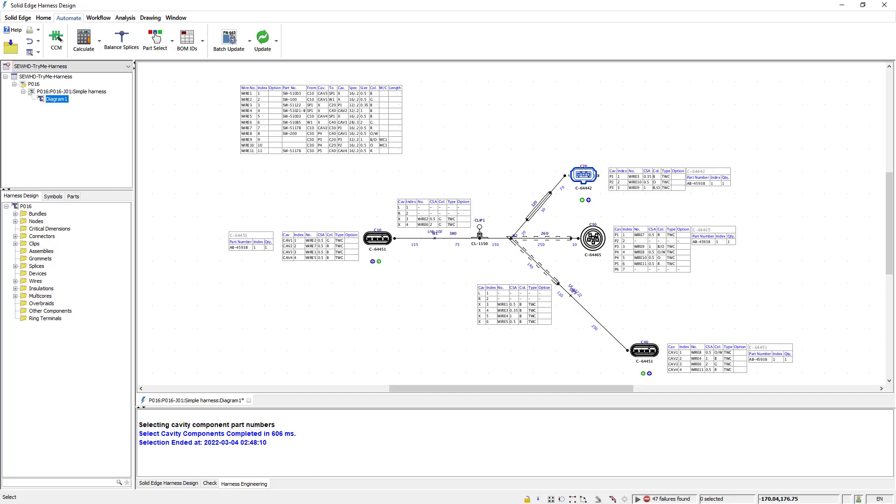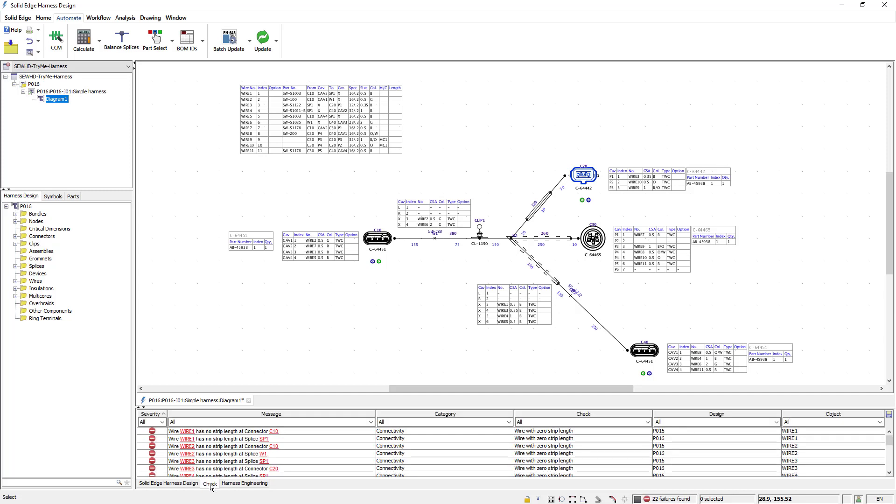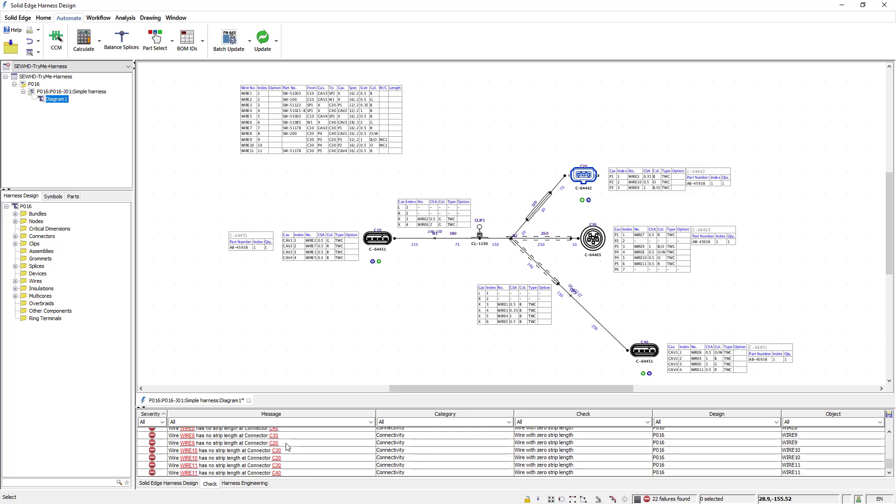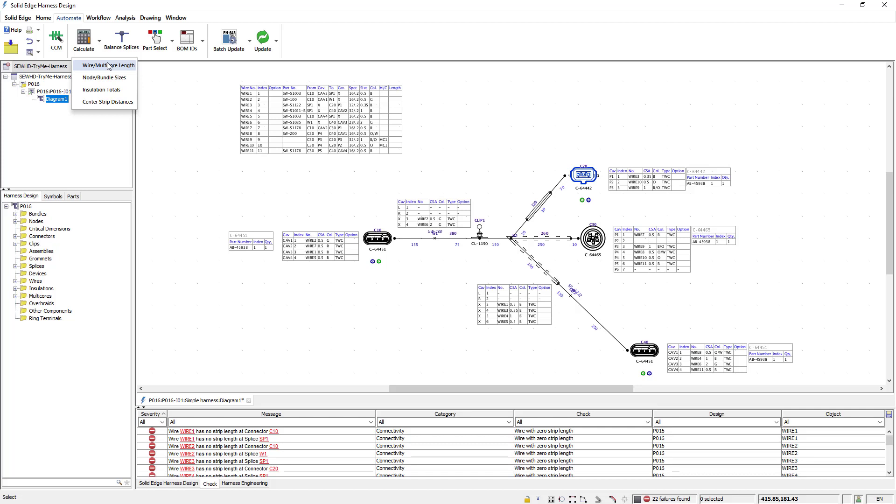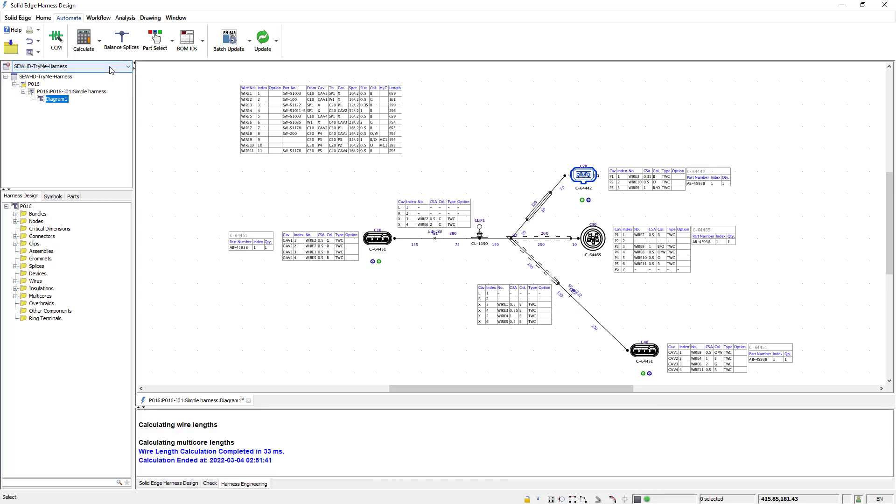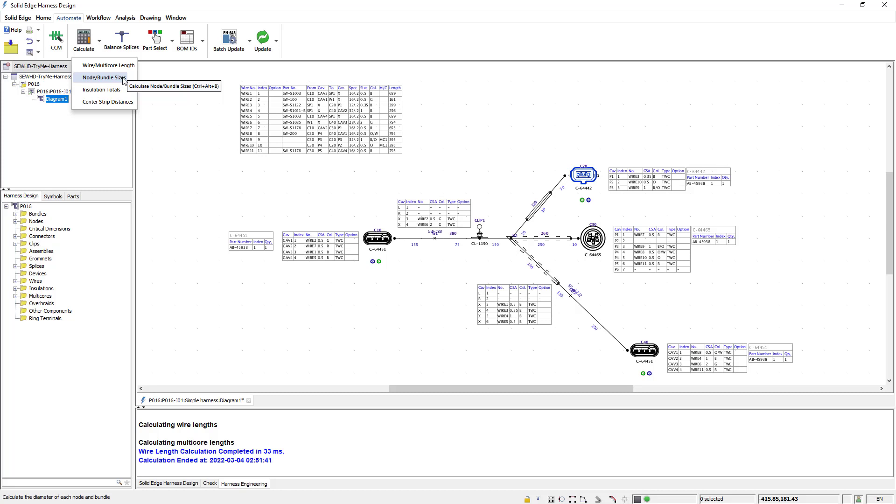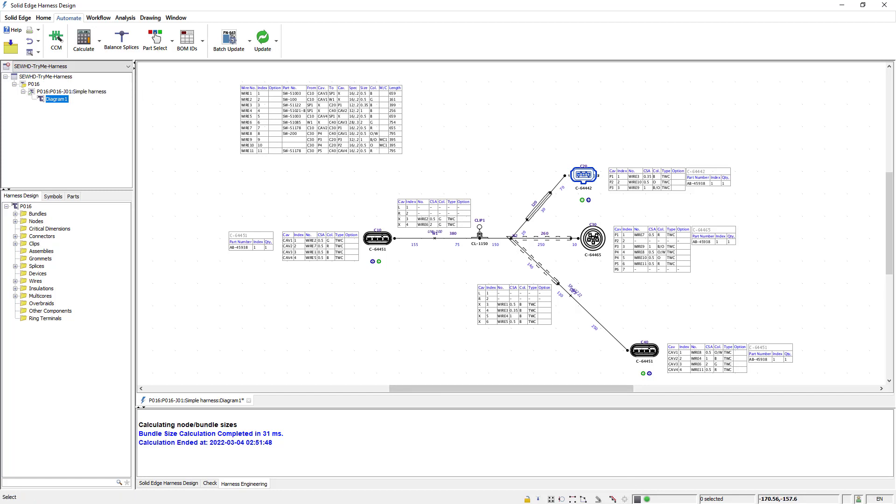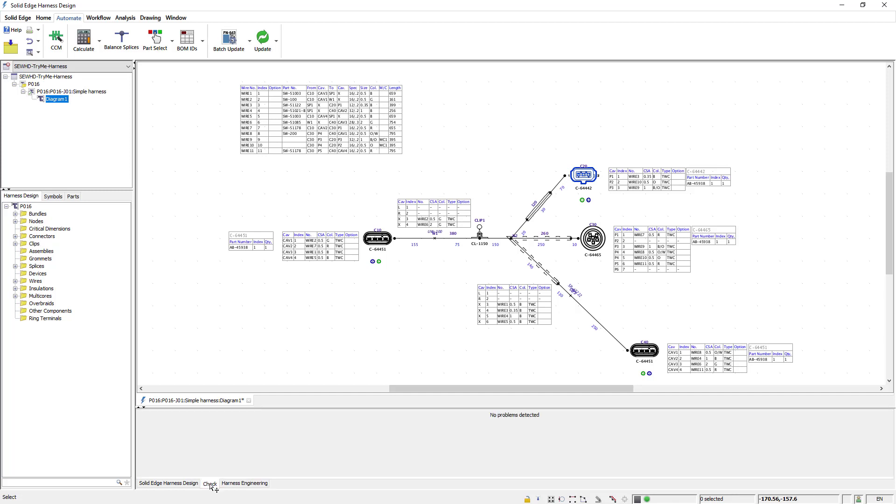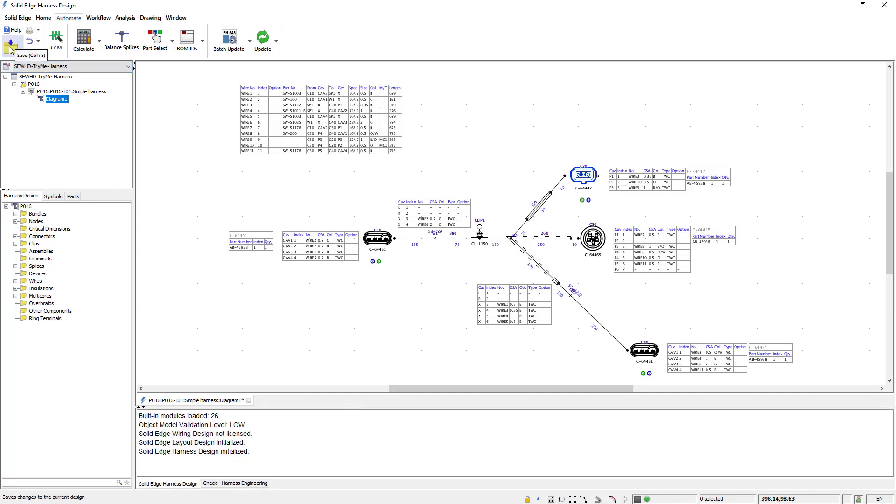I am now ready to run my design rule checks to determine the validity of this harness design. When I run this you'll notice in the check tab I have a list of issues. To address these issues I'll use some more automated tools. I'll first run the wire multi-core length command. This calculates the length of each connector using the system parameters and connector define add-on knockoff values. I'll then run the calculate nodes bundles sizes command. This command takes into account the number of wires and insulation attributes at the location. And lastly I'll run the calculate insulation totals command. This command calculates the total length of insulation required for each type of insulation. Notice that these automated commands have resolved all the existing issues. The harness design is now complete and valid.